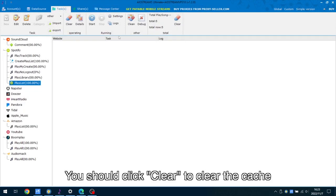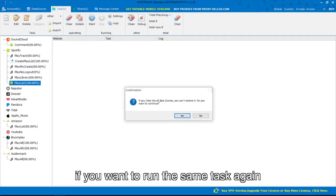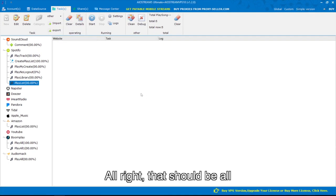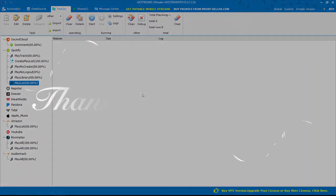You should click clear to clear the cache if you want to run the same task again. Alright, that should be all. Thanks for watching.